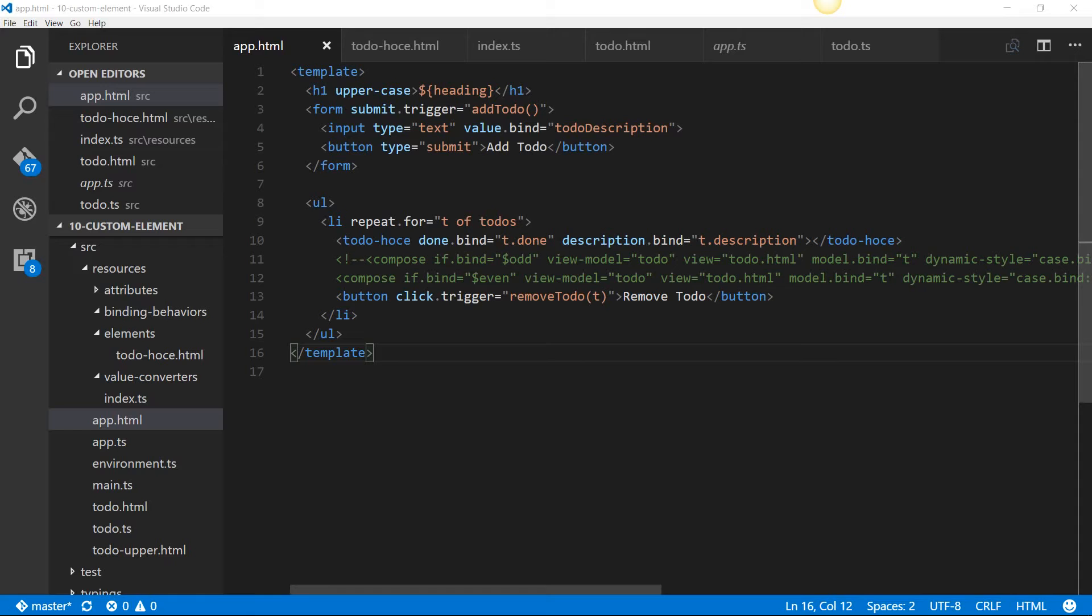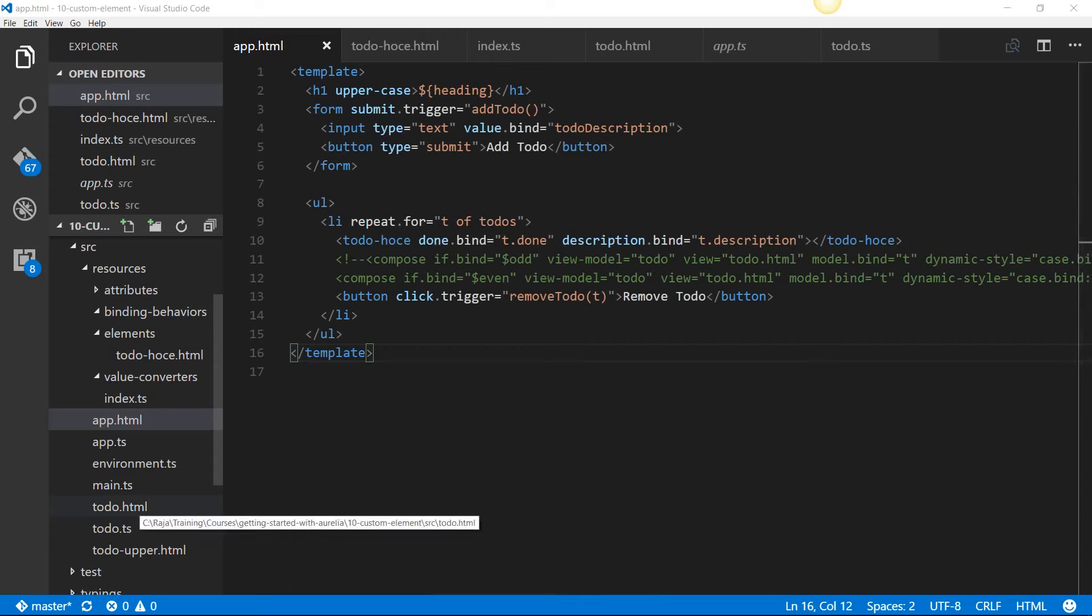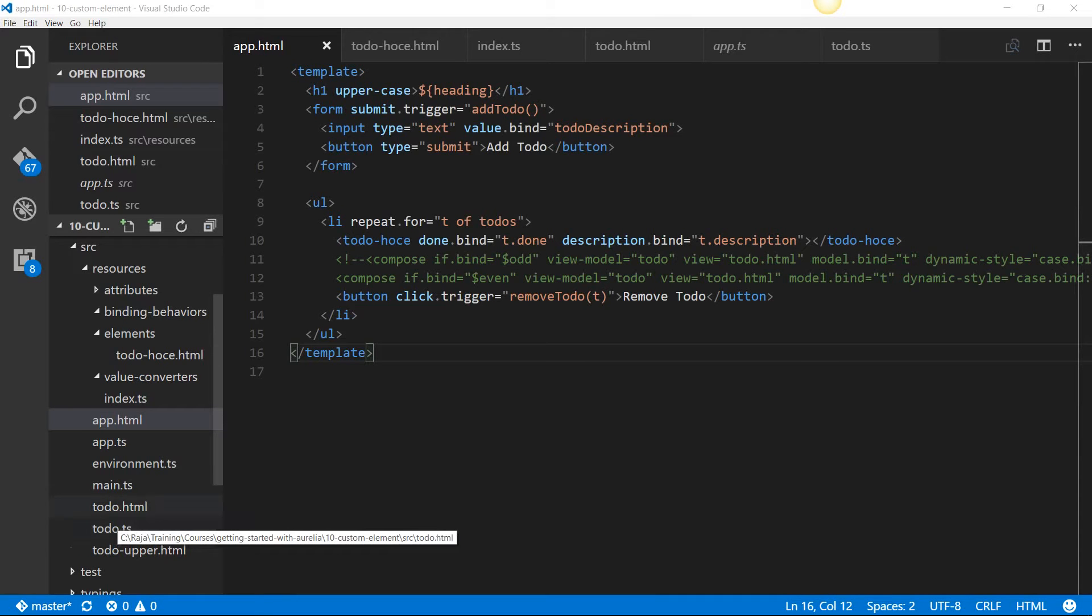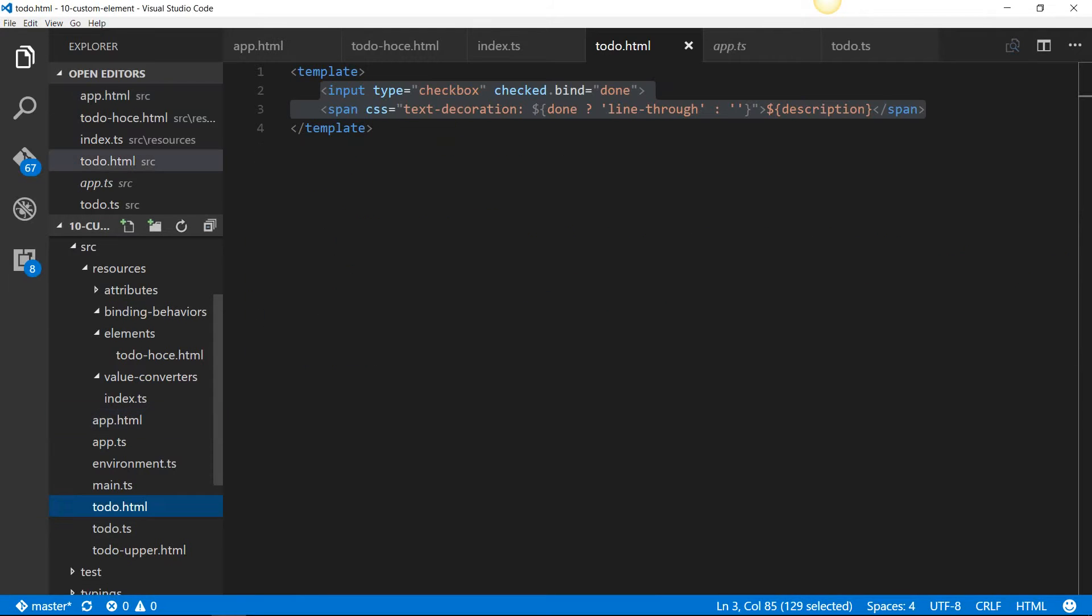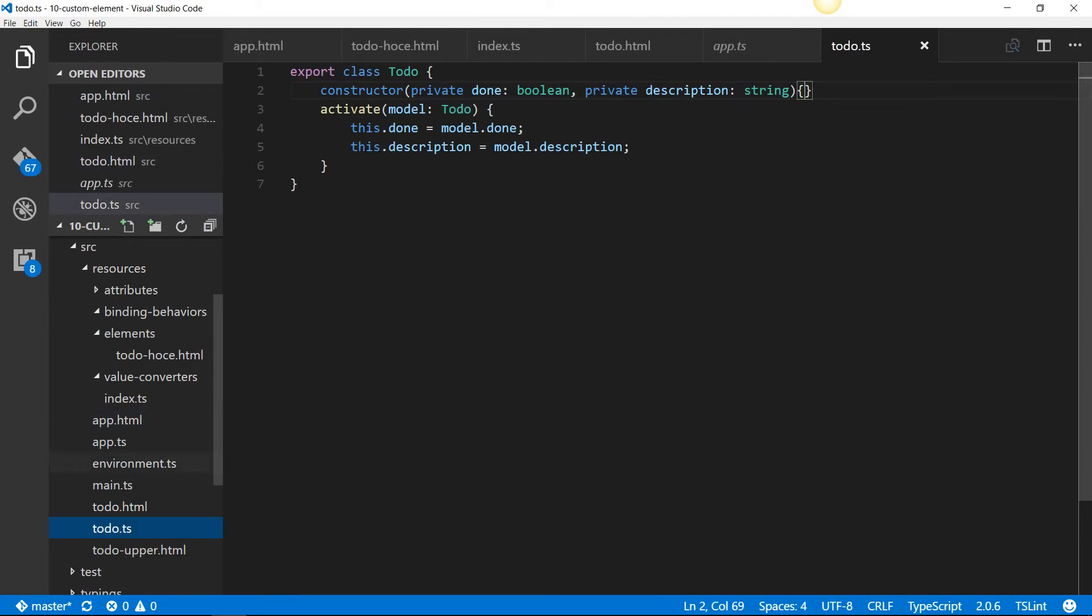In Aurelia, any component can be treated as though it's a custom element, as long as it has a pair of HTML and TS files that have the same name. We have defined todo.html and todo.ts, so technically we can use that as though it is a custom element.